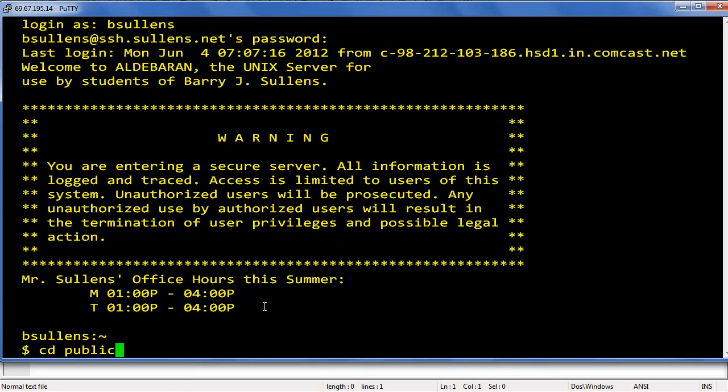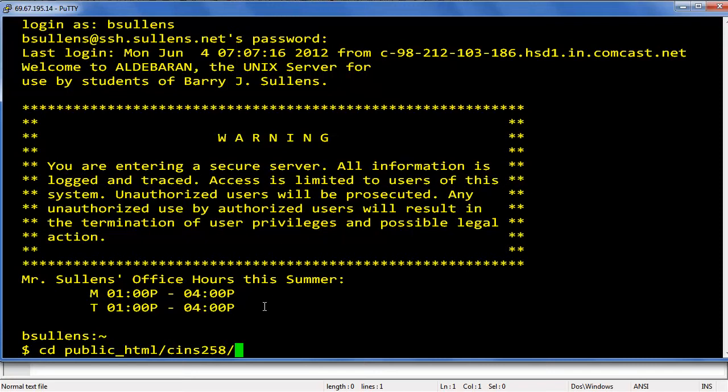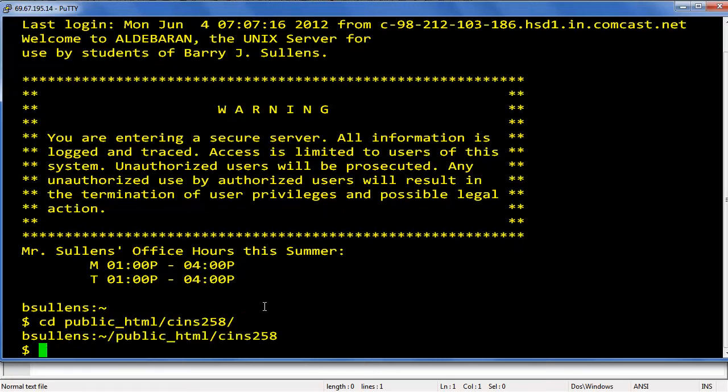The first thing you're going to want to do every time you log in is to change into your public directory. So type cd space public underscore HTML slash, then you'll type cins 258 and a slash. And since we're going to do most of our work in our demos directory, we'll be switching into it, but let's take a look around first.